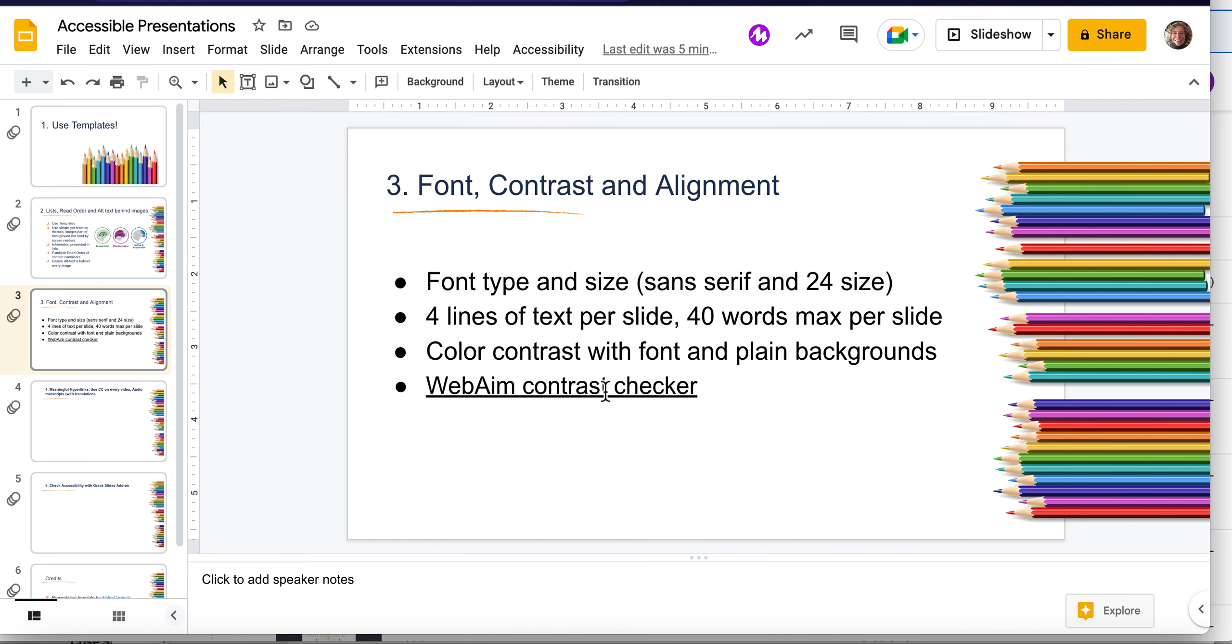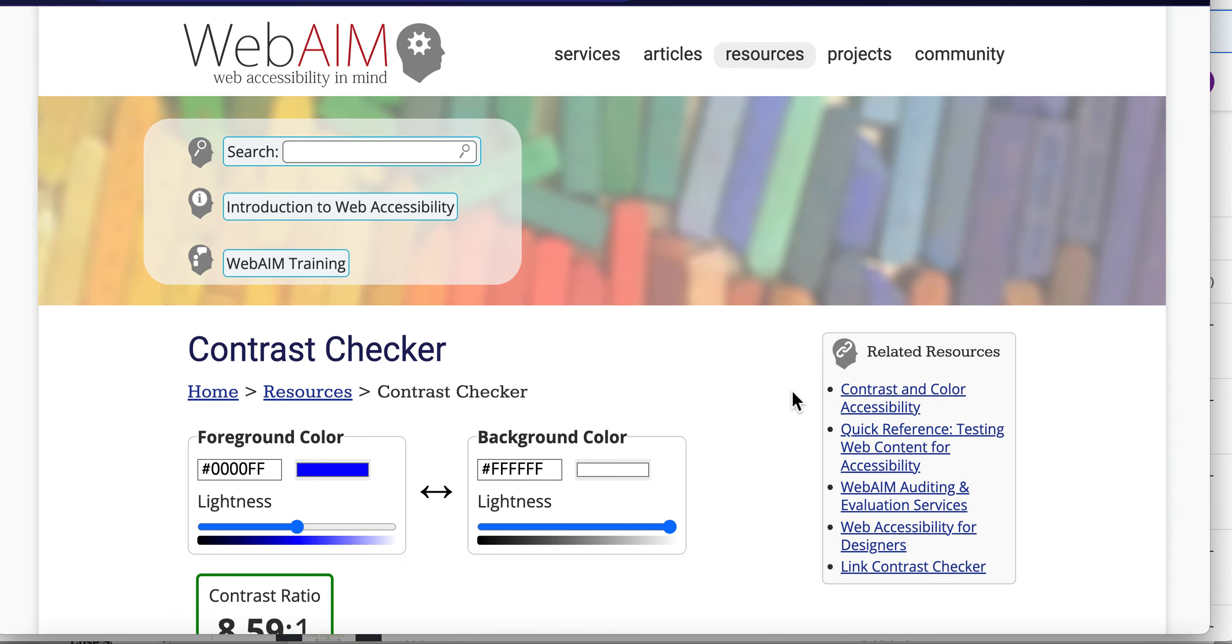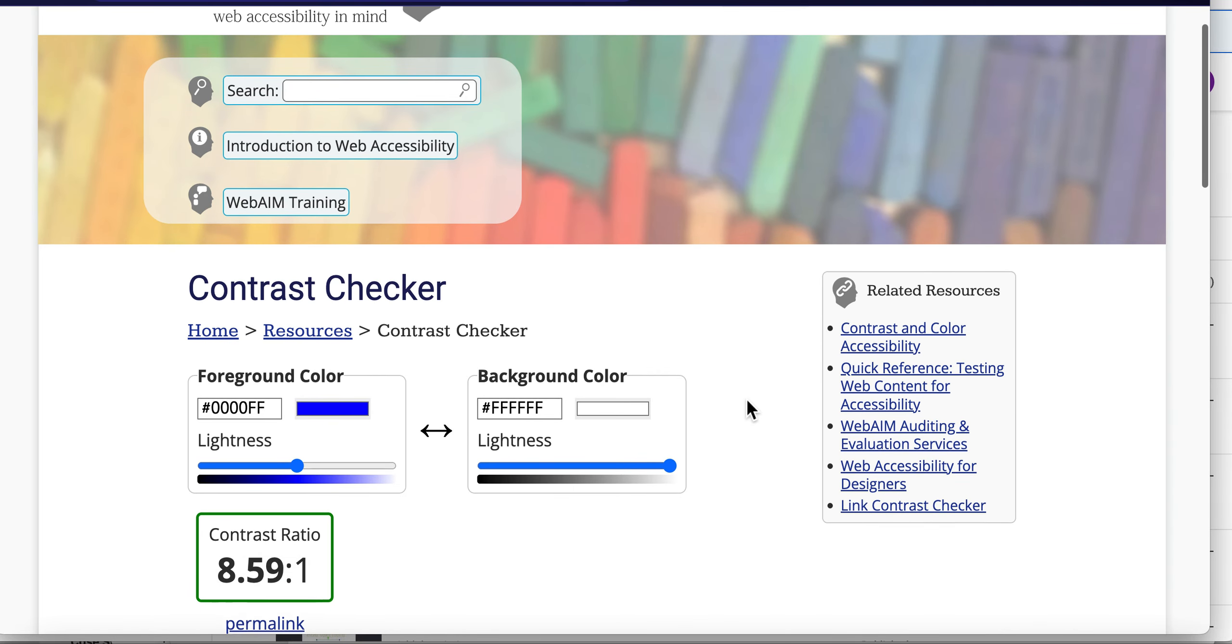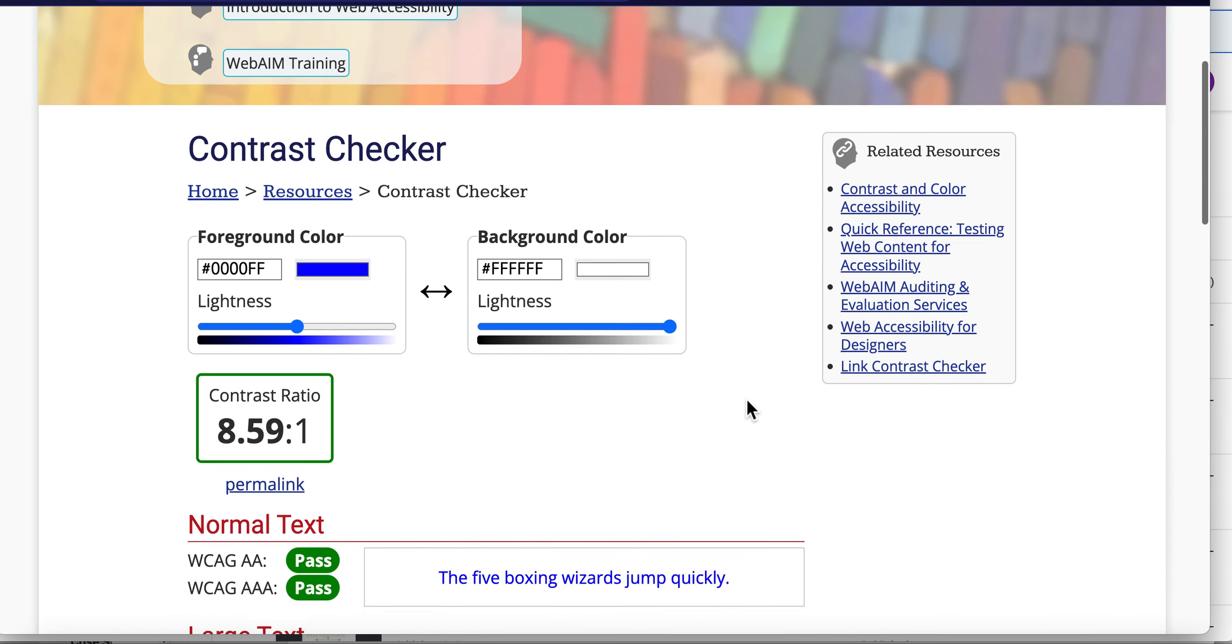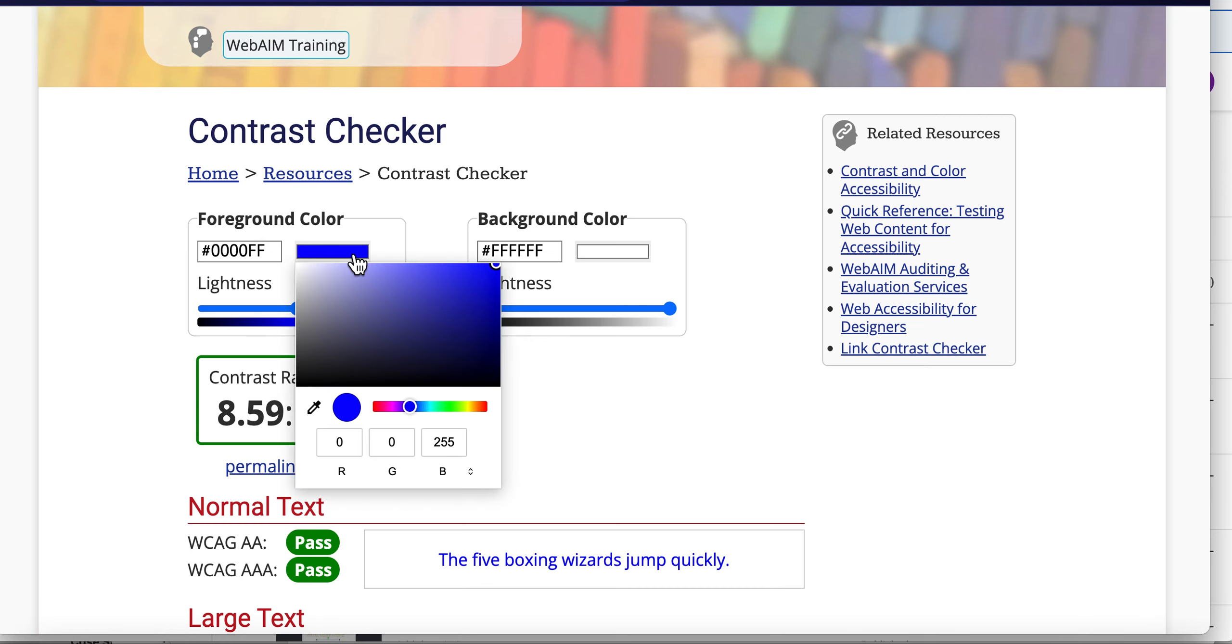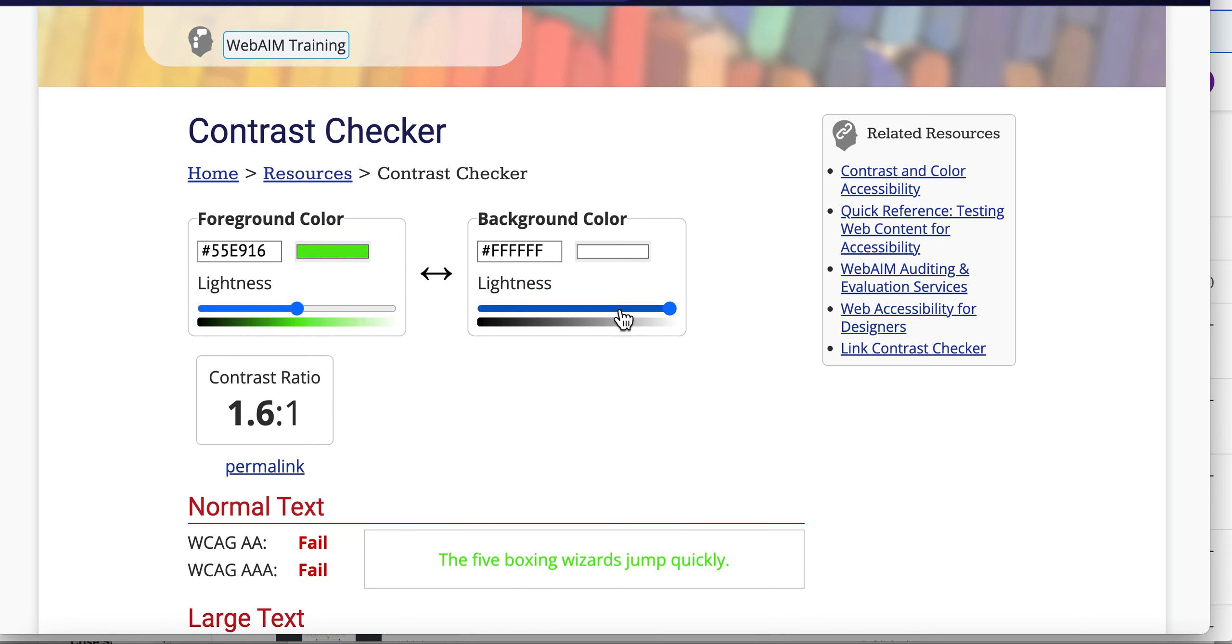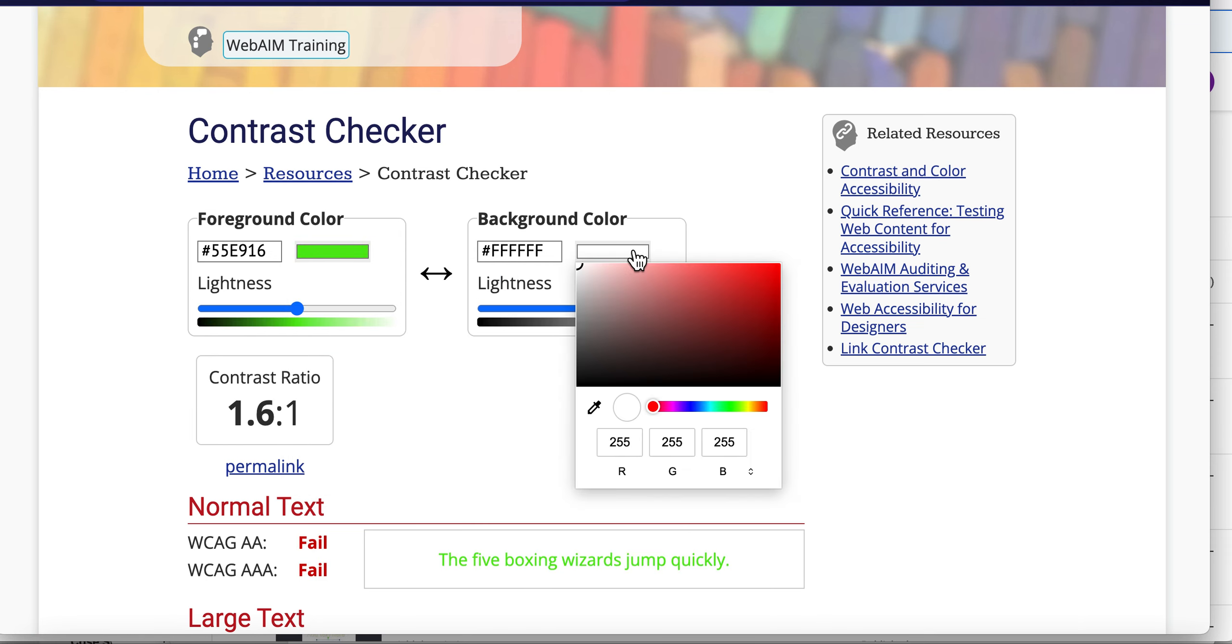You can also check your contrast colors by going to WebAIM. Let's just take a look at this site. This is free. How you do this is you enter a foreground color and then a background color, and you can click on this color wheel and choose what color your foreground color might be and your background color.